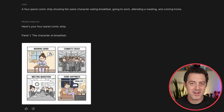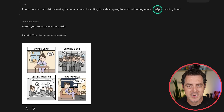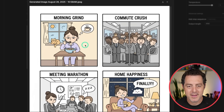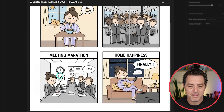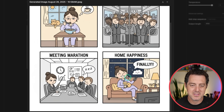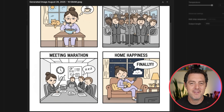Now let's continue on character consistency. I said a four-panel comic strip showing the same character eating breakfast, going to work, attending a meeting, and coming home. We have the woman eating breakfast, unhappy. The second panel did not include that woman, surprisingly enough. But the next two did — meeting marathon, there's the same woman, and home happiness, there's the same woman again. And look at this: the cat in the background sitting on the windowsill is now sitting on her lap as she watches TV.